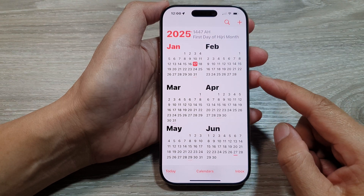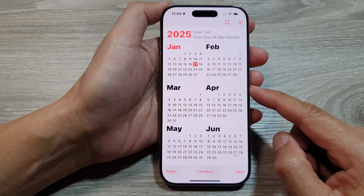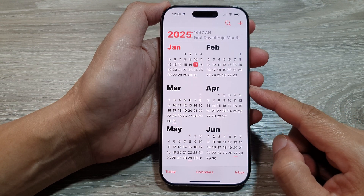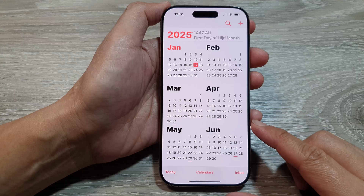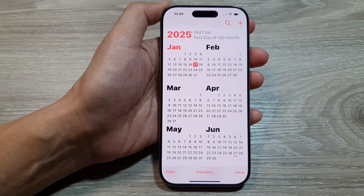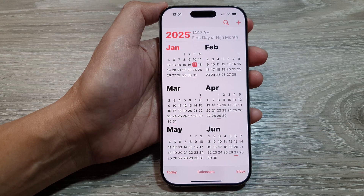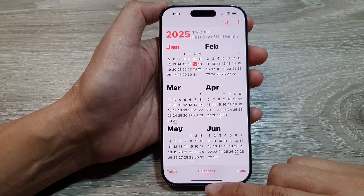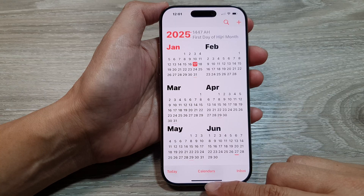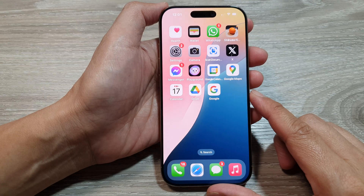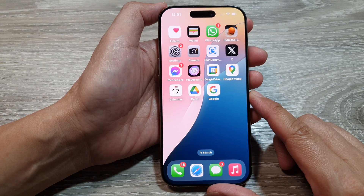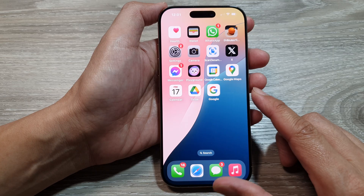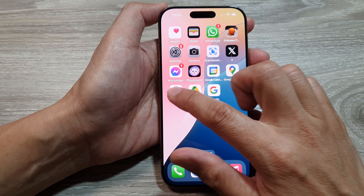How do you change the calendar view to day, week, month, or year on the iPhone 16 series? First, let's return back to the home screen by swiping up at the bottom of the screen, and from the home screen open up the calendar app.